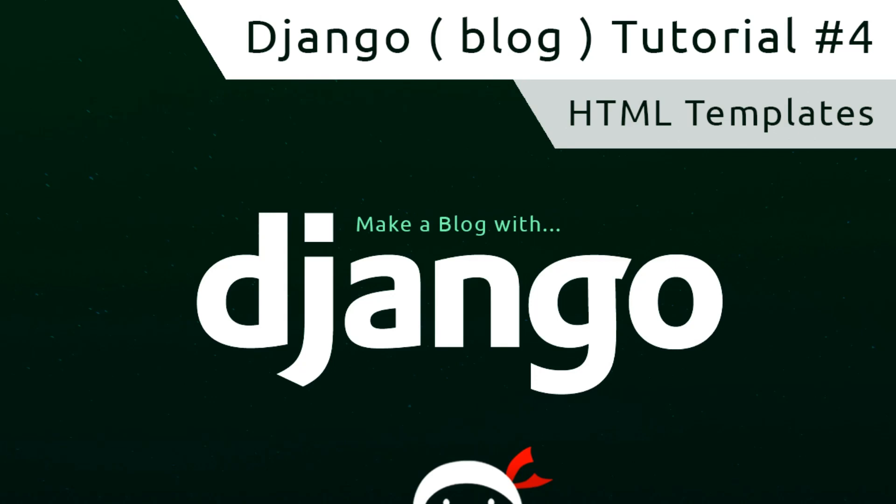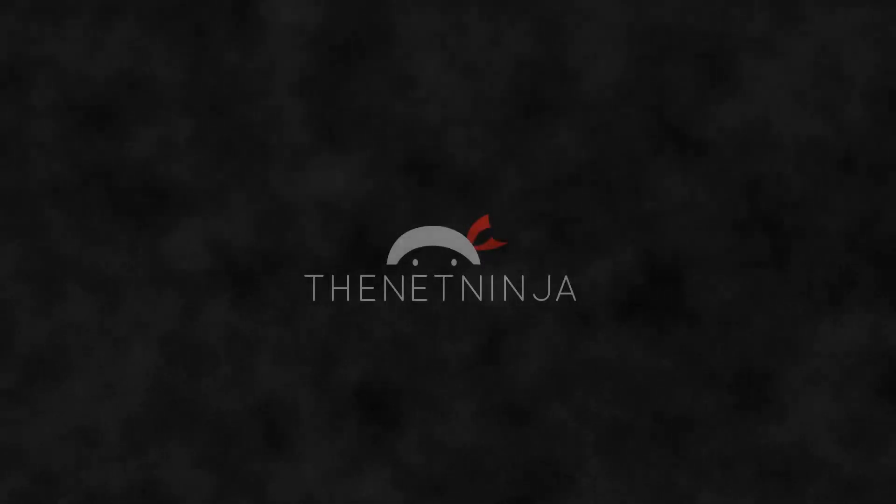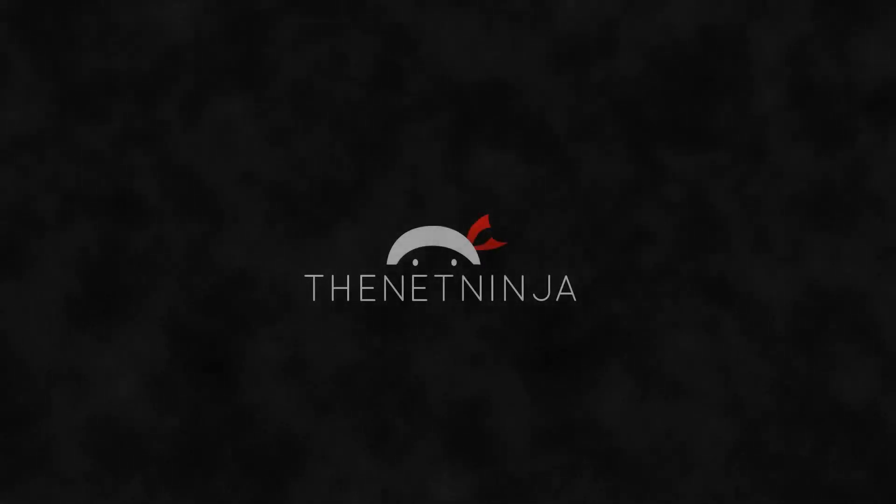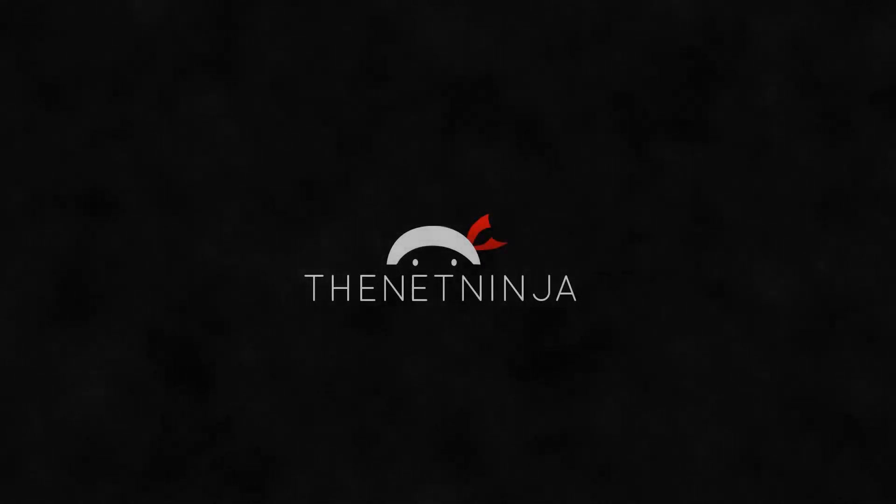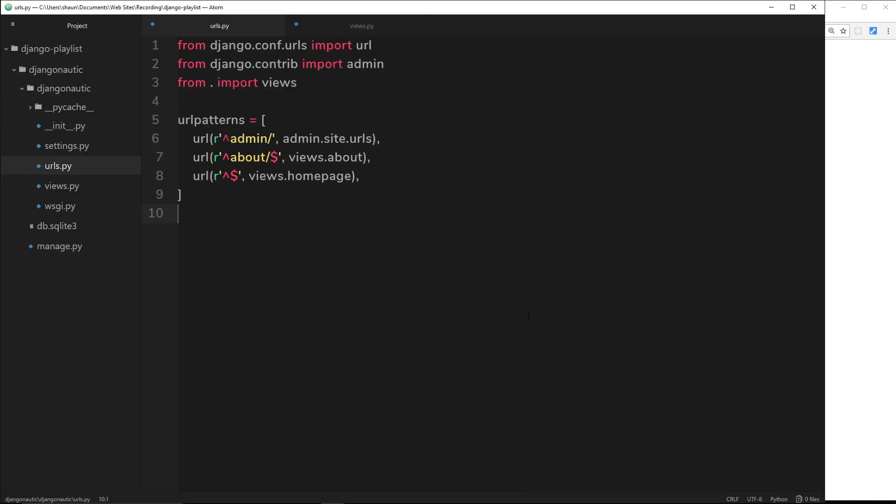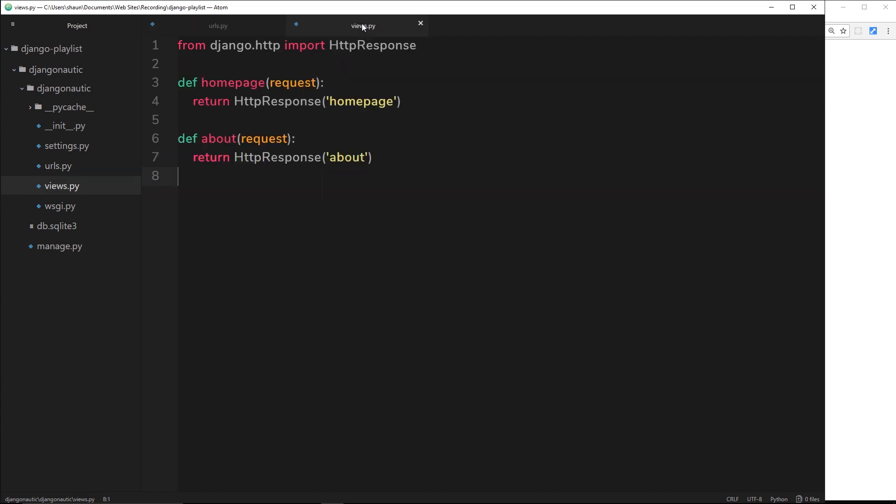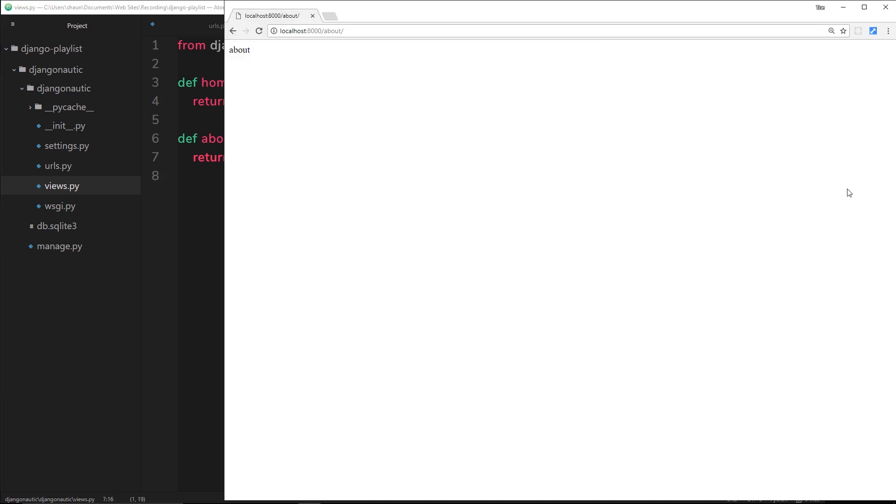Howdy campers and welcome to your fourth Django tutorial. In this video we're going to take a look at HTML templates. In the last video we set up these URLs, forward slash about or just forward slash, to detect when a user goes to either of these URLs and then fire one of these functions, either about or homepage.